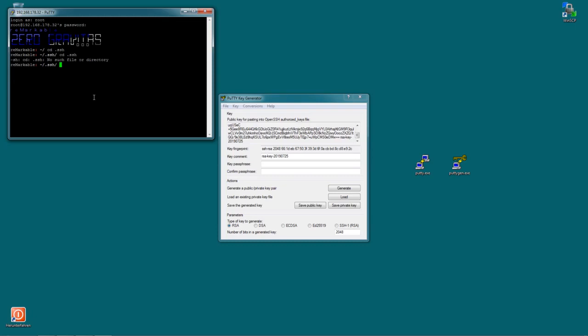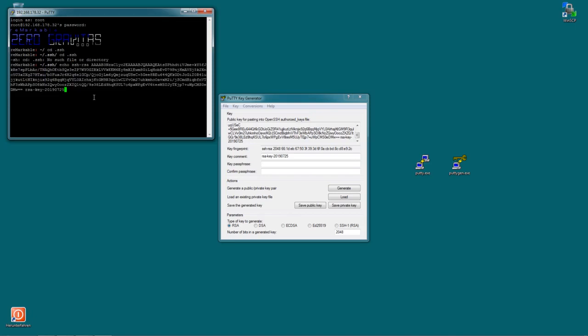Now we need to paste the contents of that public key into a certain file. So to do that type echo and then right click. Right clicking basically means paste the contents of the clipboard. And then type two greater than signs. And then authorized_keys. So authorized with a z underscore keys. And hit enter.